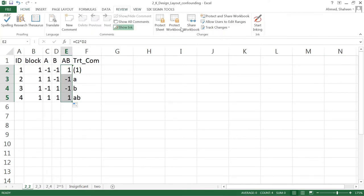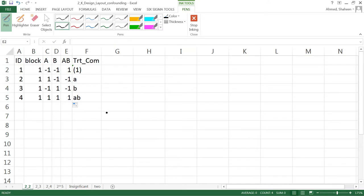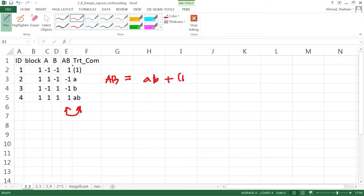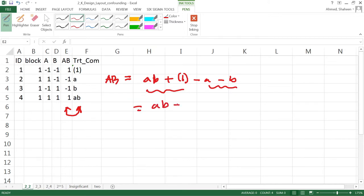The interaction effect can be calculated using a formula: you basically multiply the two columns to get the interaction effect. Every contrast is calculated as AB plus the control minus A minus B. We can calculate it that way, and we can see from the signs that the high and low of this AB interaction work out like that.